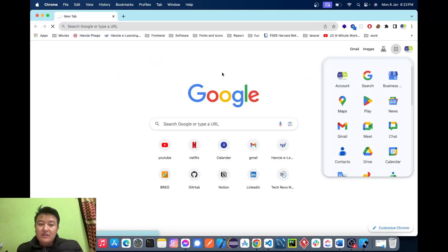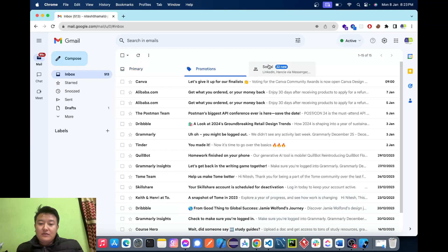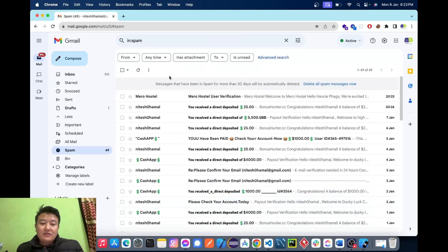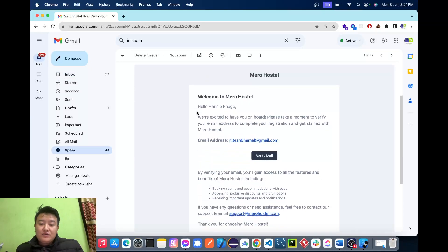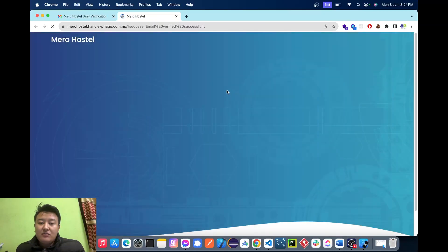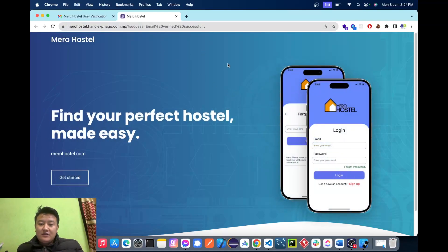Now I'll go to my Gmail. Let me check the spam folder — here we have the Mirror Hostel email. We can verify our email by clicking 'Verify Mail', and we'll be redirected to our hostel website, where the message shows 'Email verified successfully'.